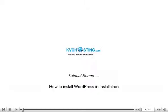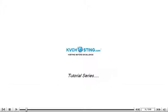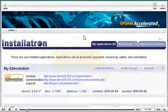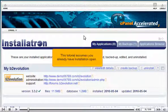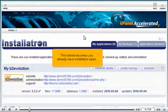How to install WordPress in Installatron. This tutorial assumes you already have Installatron open.